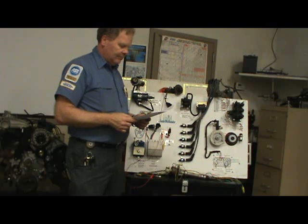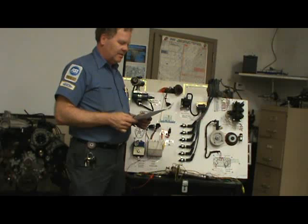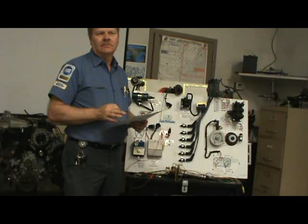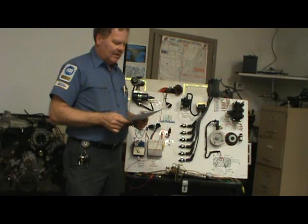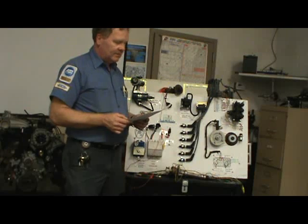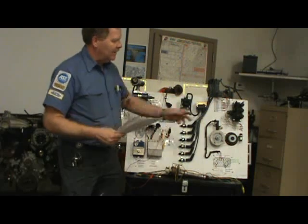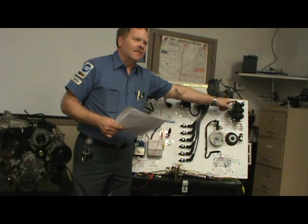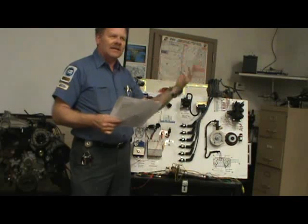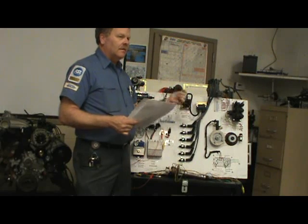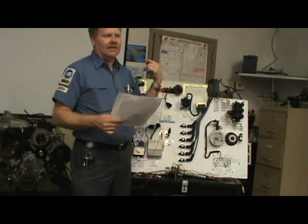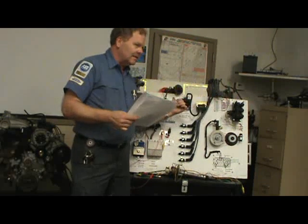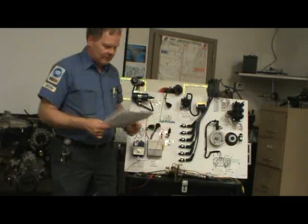Technician A says the primary and secondary ignition systems are never connected. Technician B says the primary and secondary windings are connected in some ignition coils. That's actually Technician B. In this kind of ignition coil, the primary and secondary are not connected — the core is between them. But on these other coils, one end of the primary is connected to the secondary. So these aren't connected, but those are.